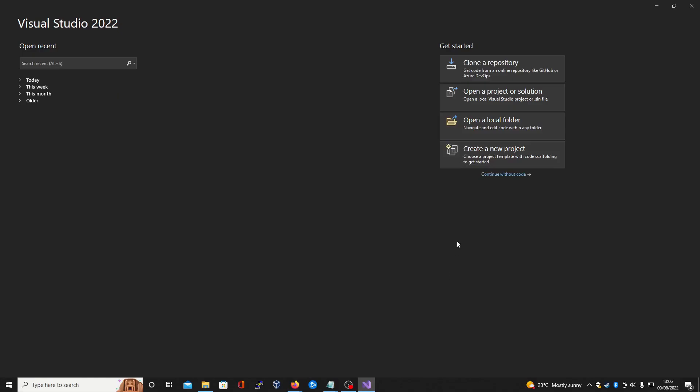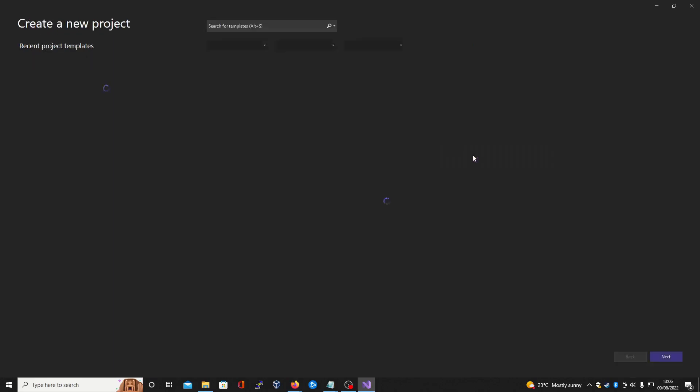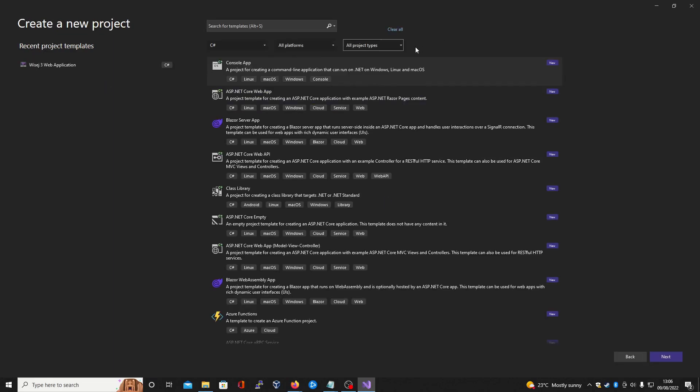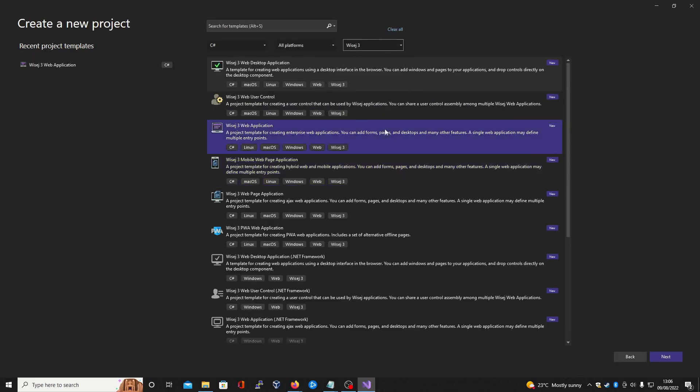With the extension now installed, we can go ahead and create a new project inside Visual Studios to showcase our template. Under all project types, scroll down to find Wisej 3 and here you can see that we have many different templates you can choose from. For this demonstration, we'll be showing the web application template.